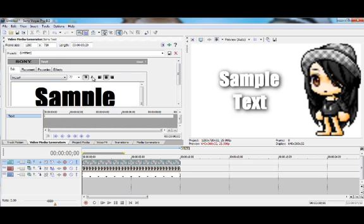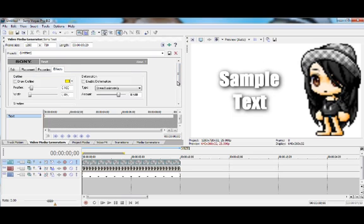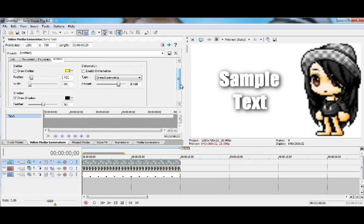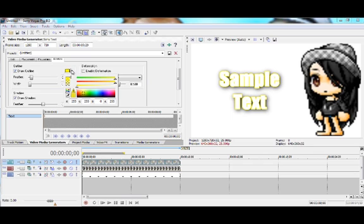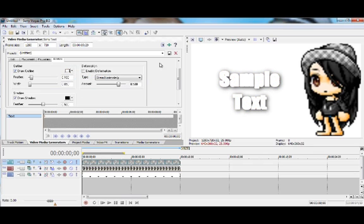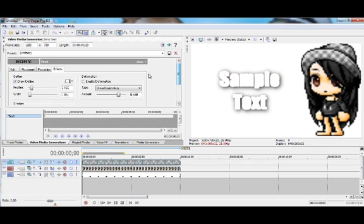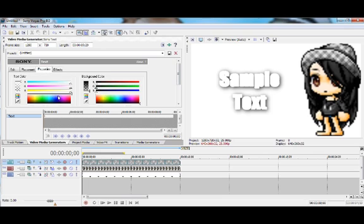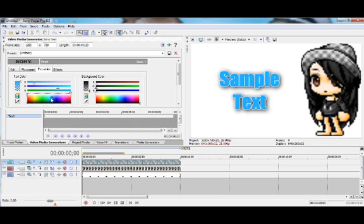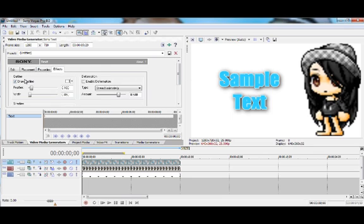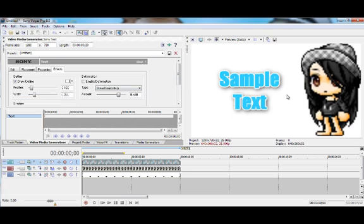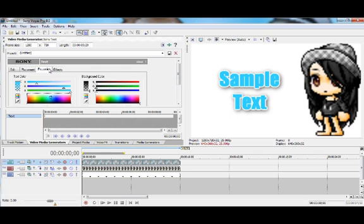Another effect you can do for some good text is you can go to your effects for your text and put Draw Outline, and then put a white outline and just pretty much change it. You can also do how big your outline is. Yeah, so something like that maybe.